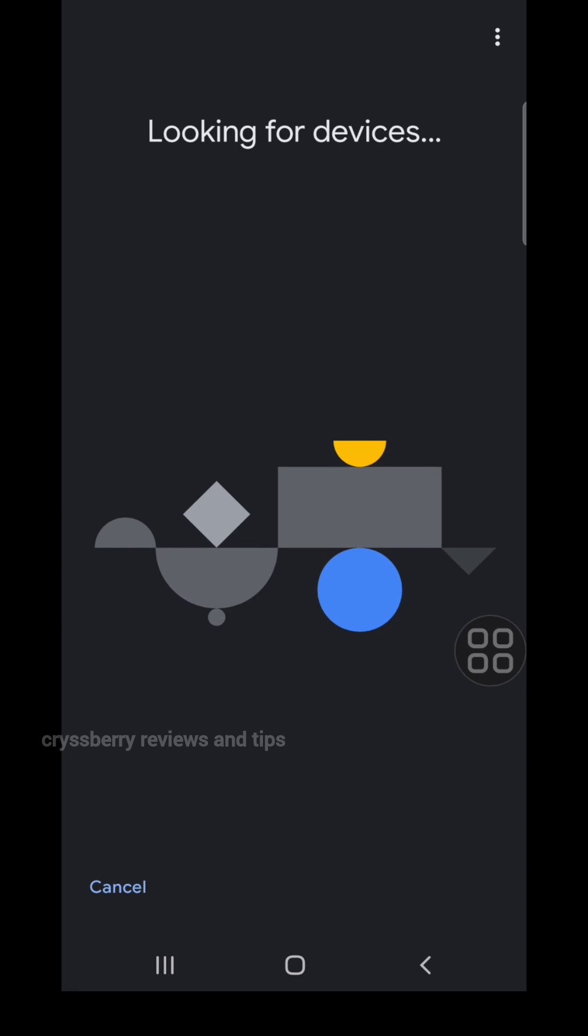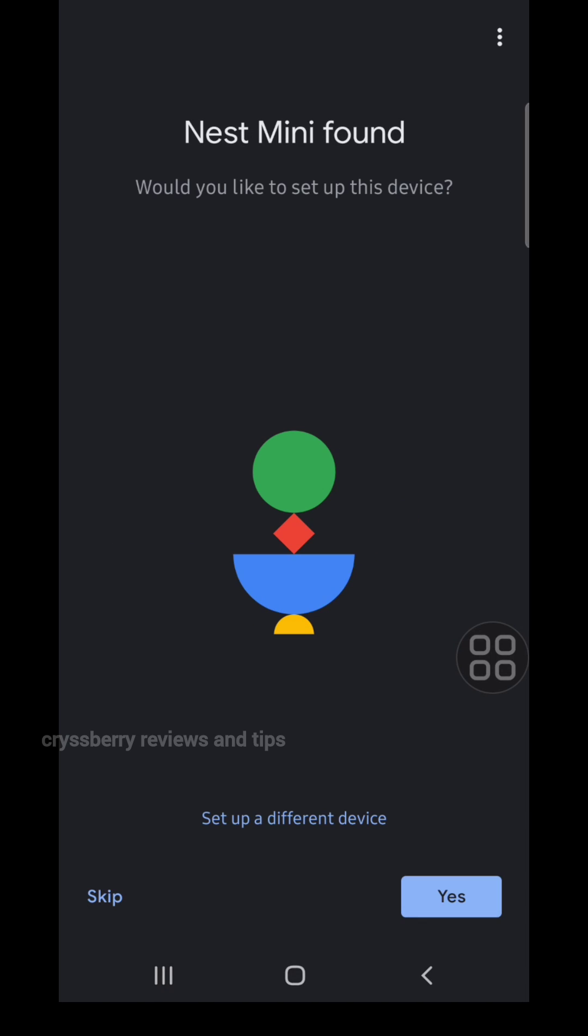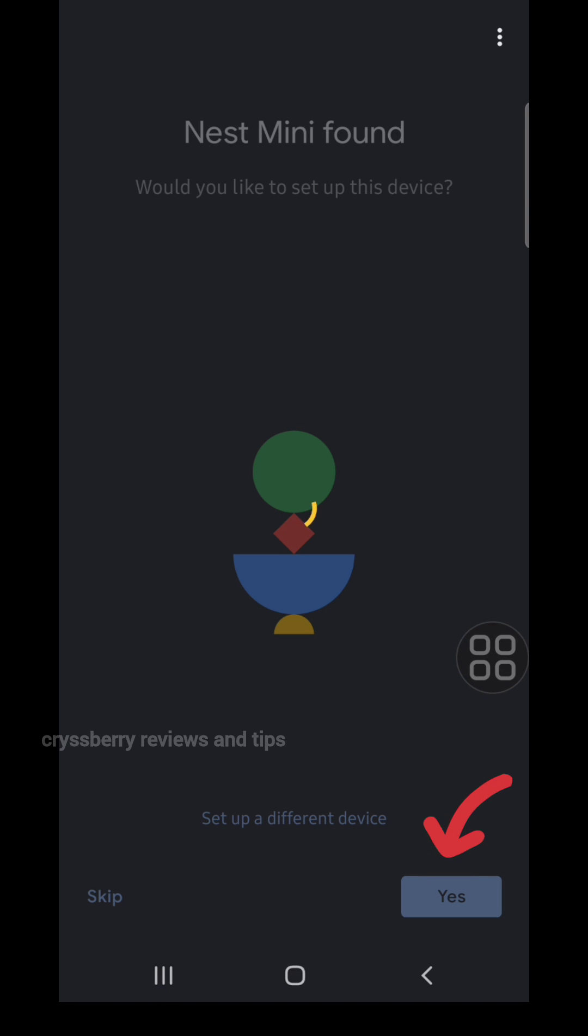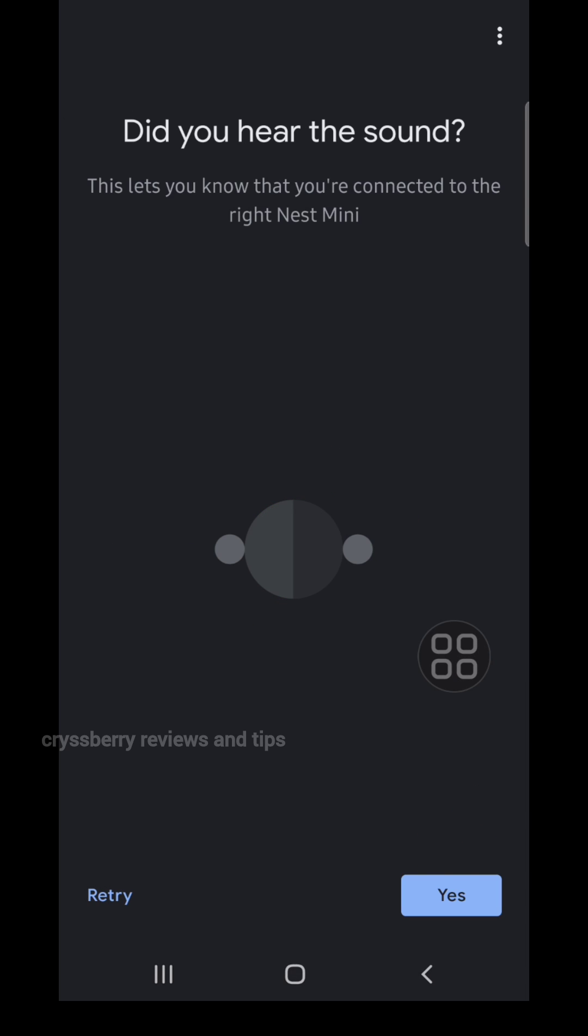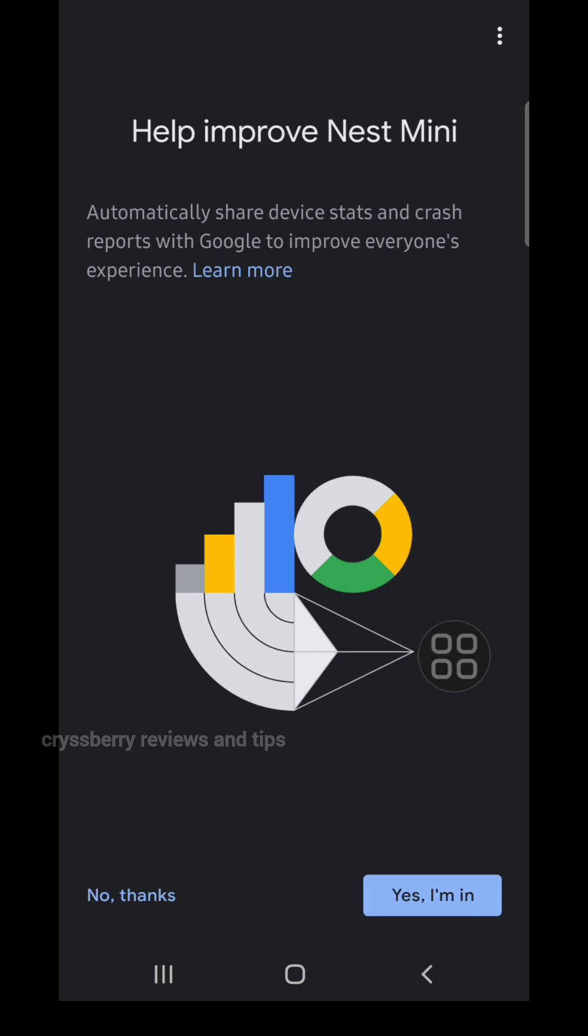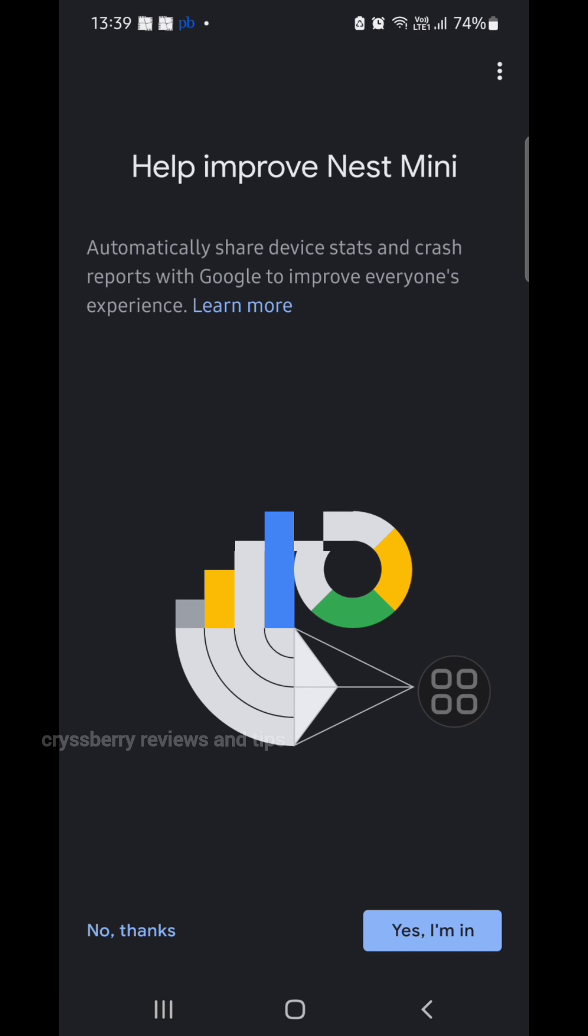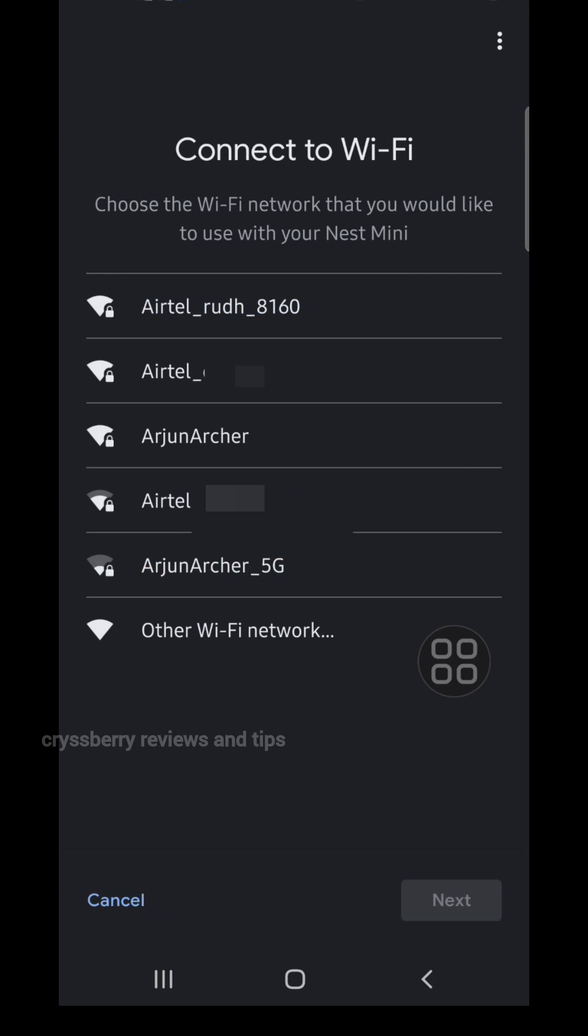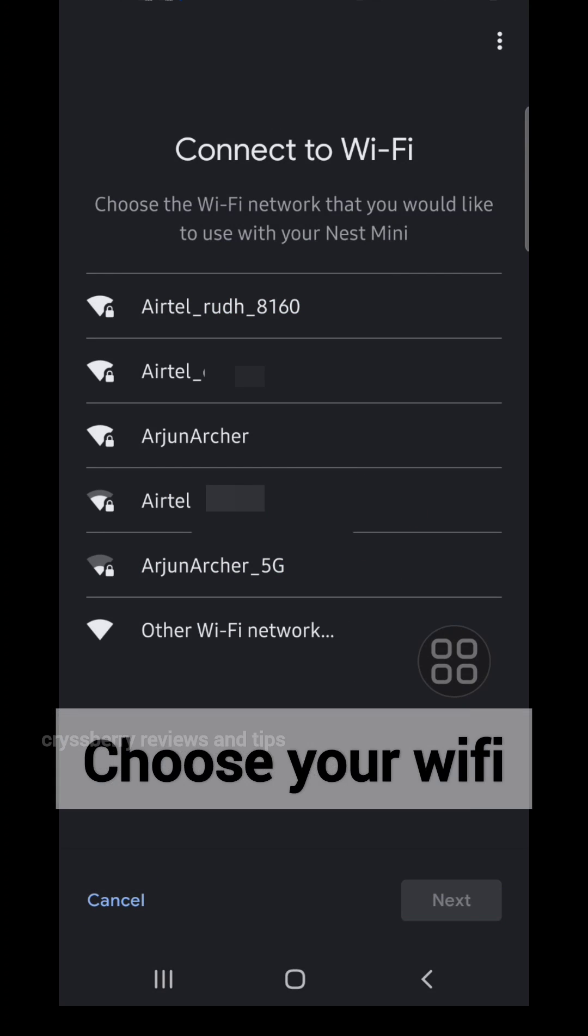Once the device is found, it'll ask if you want to set up this device. Click Yes. If you hear a sound, click Yes again. It's asking if you want to send crash reports to Google - I selected No Thanks. Now select the Wi-Fi network you want to connect to.